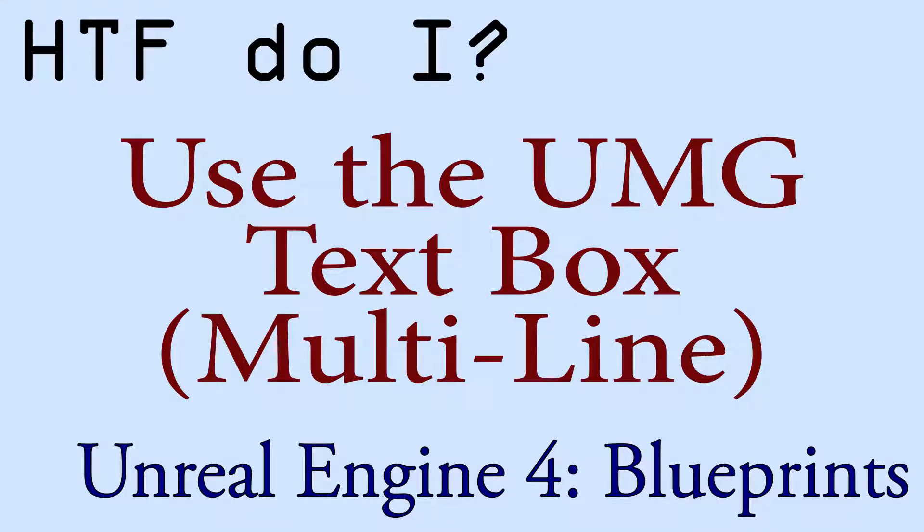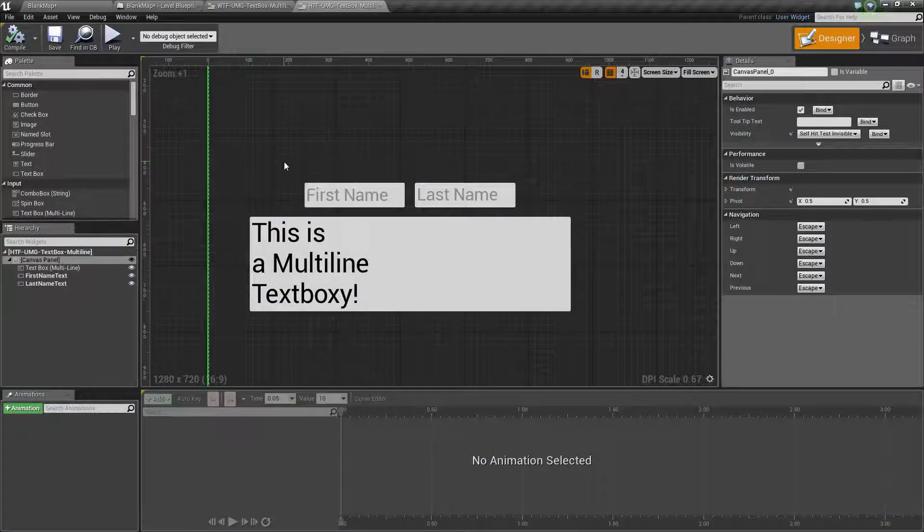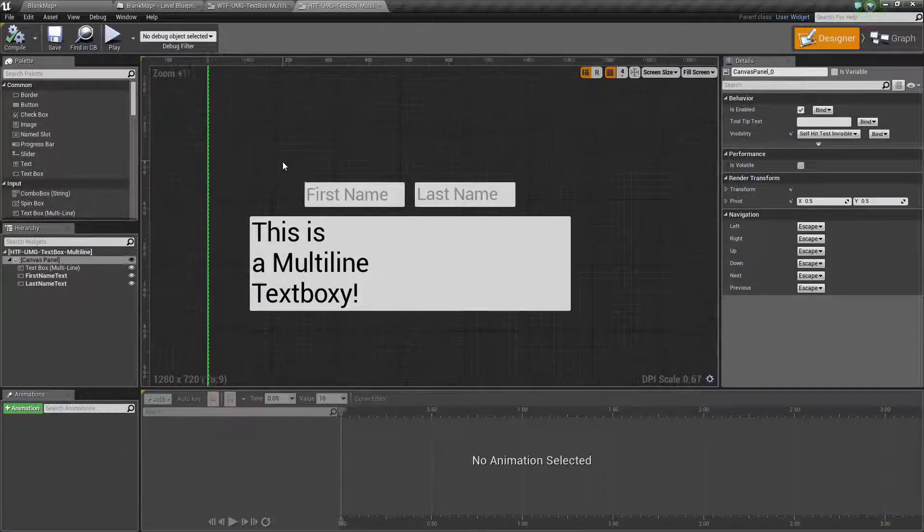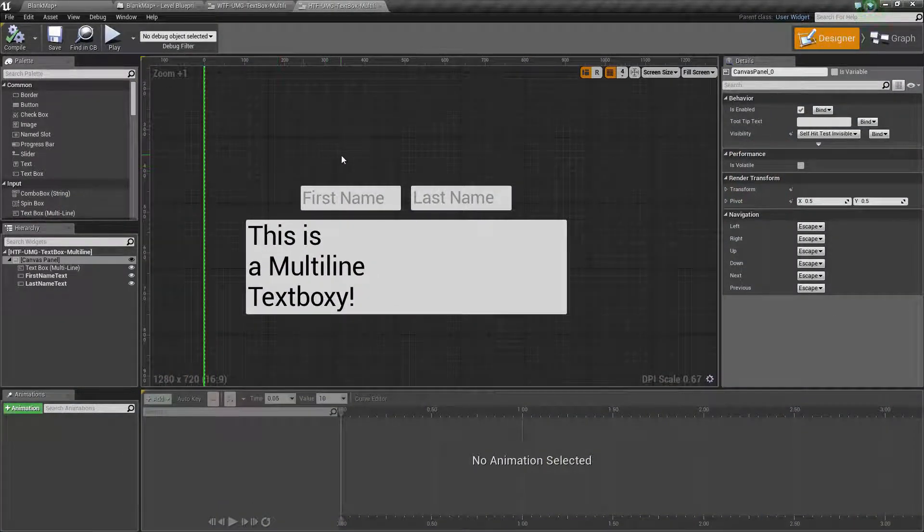Hello and welcome to the video for How Do I Use the UMG Text Box Multiline. I've gone ahead and created a quick example here. We'll go ahead and go over the parameters and then we will run the example.